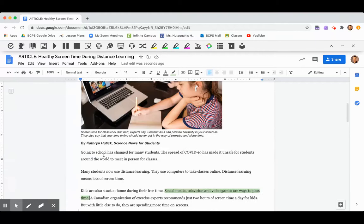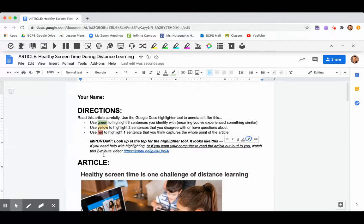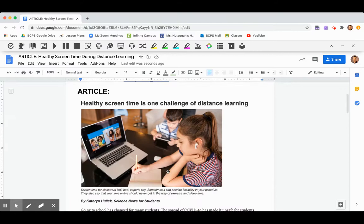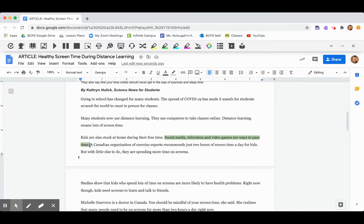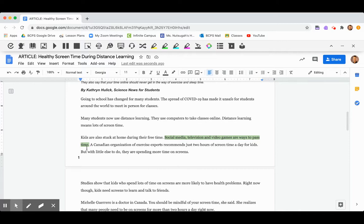Then I'm doing the next direction where it says highlight two sentences that you disagree with or have questions about. And let's say this next sentence, it says, a Canadian organization of exercise experts recommends just two hours of screen time a day for kids. And I'm kind of like, that seems crazy. How am I supposed to do just two hours right now? I have to be on school all day.